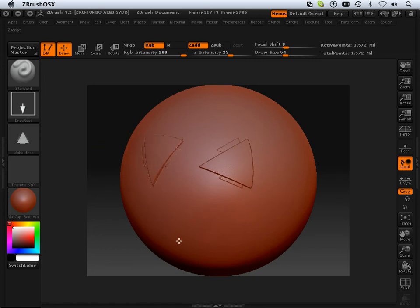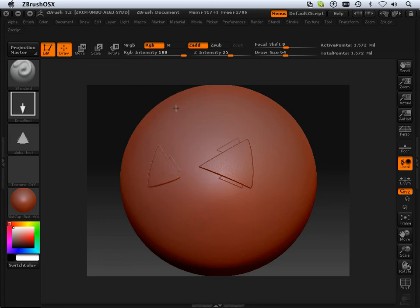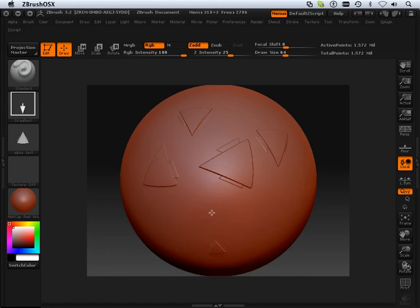As I said, pretty lame example of an alpha, but yeah, it does require depth. Cool for Star Trek symbols, I guess, or whatever.